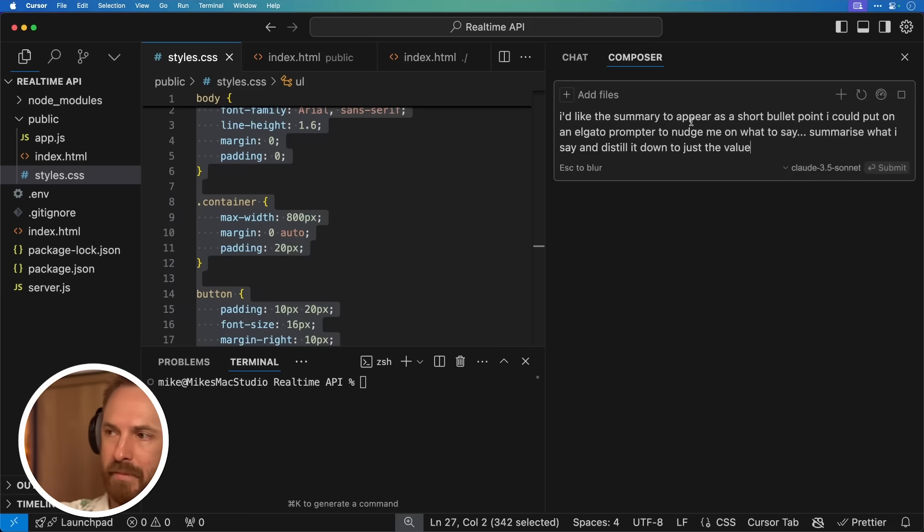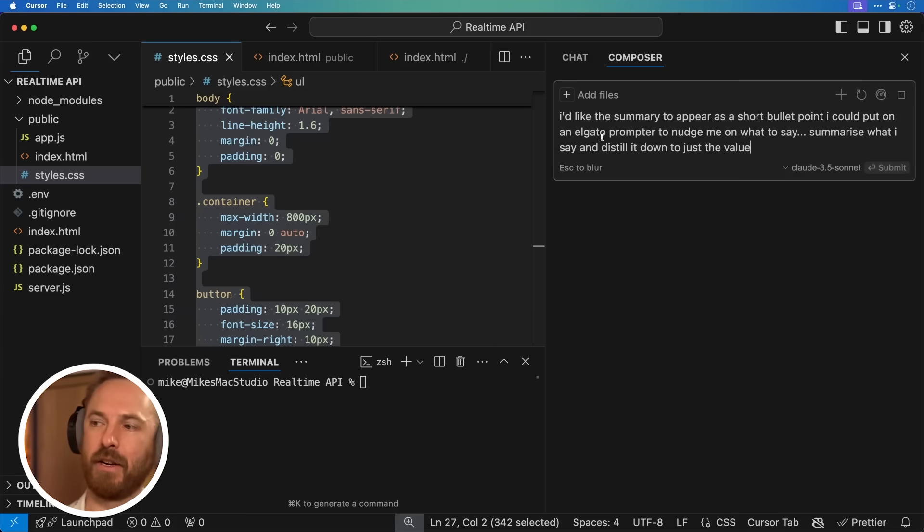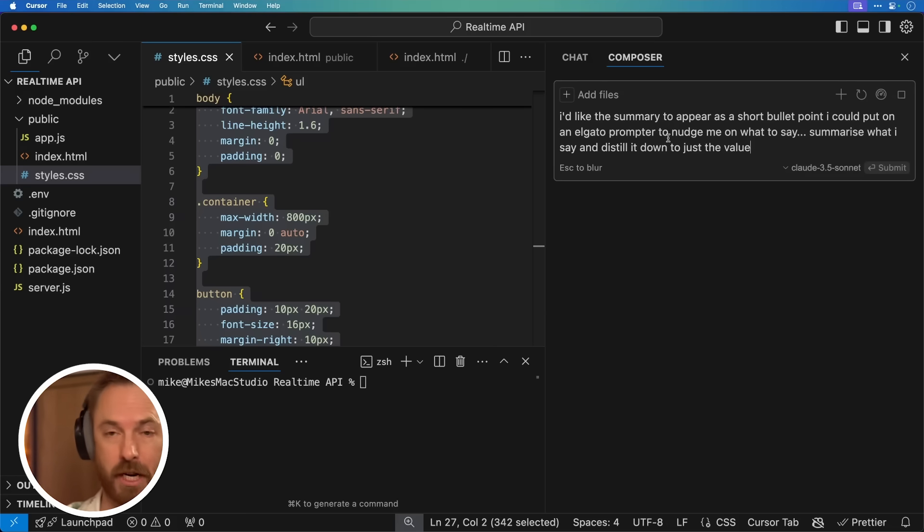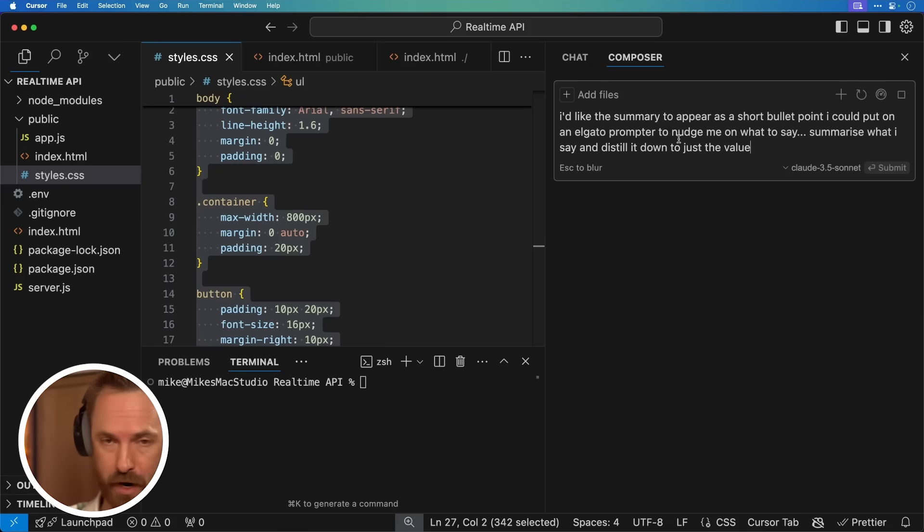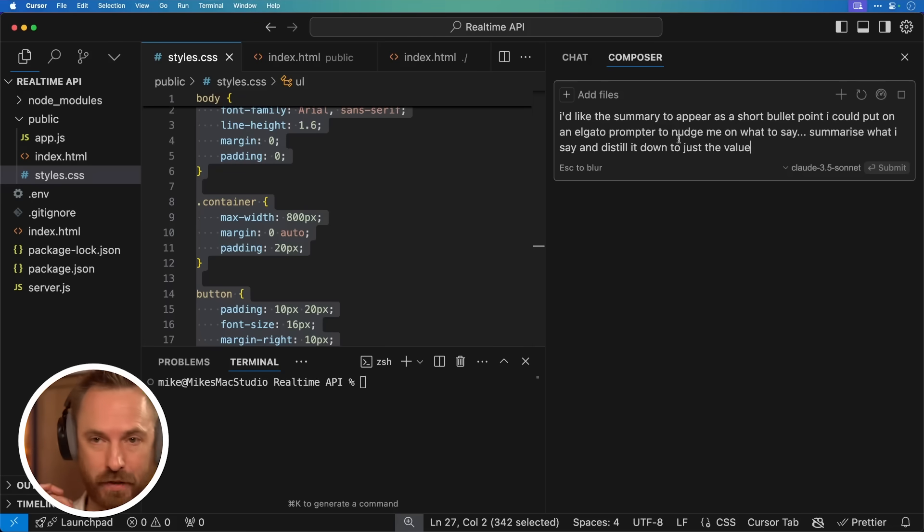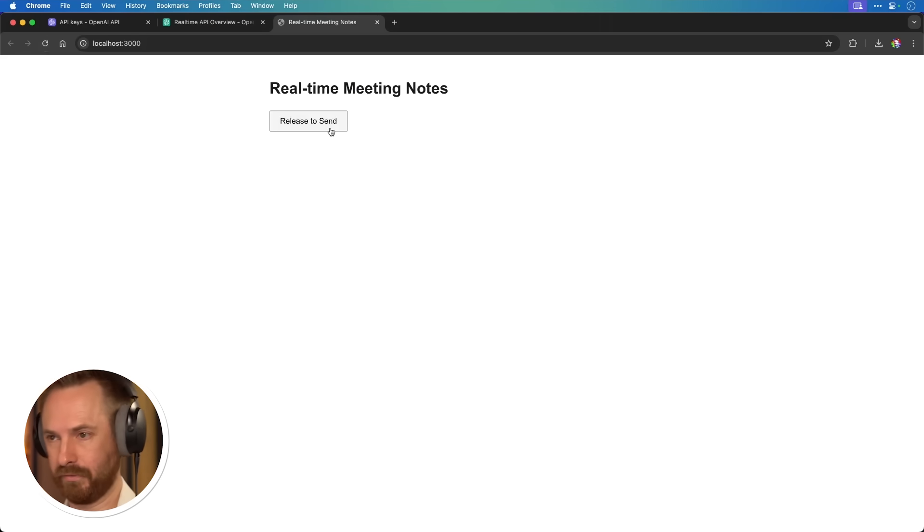Okay, so here I'm saying I'd like the summary to appear as a short bullet point that I can use on, say, an Elgato prompter to nudge me on what to say in my YouTube videos. It'd be a great way to brainstorm ideas. Just summarize what I say and distill it down to the key value. Okay, I think this is done, so let's try it out.